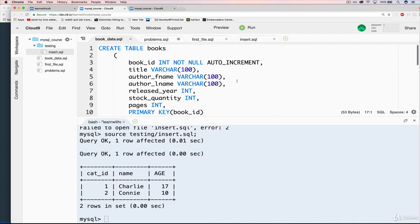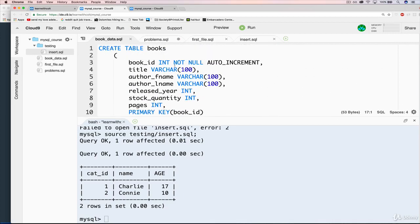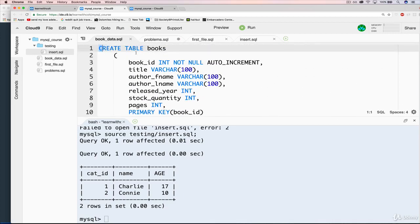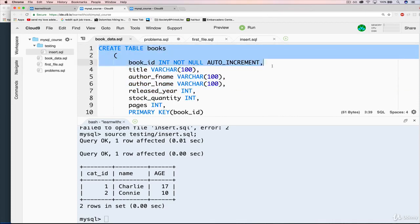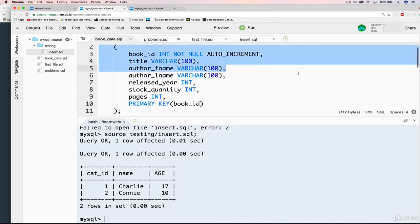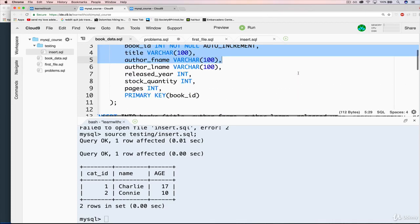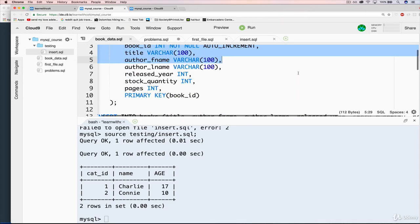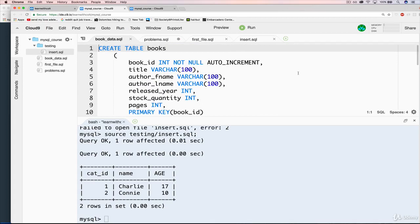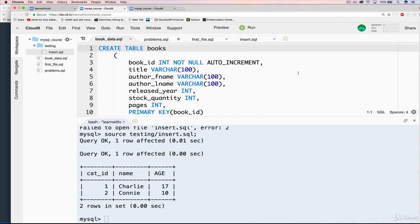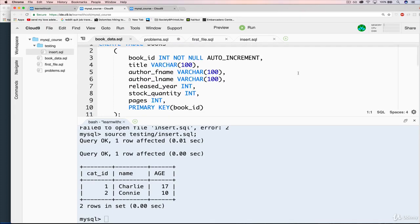So go ahead, create a file in Cloud9 and put all of this in there. Now, if you want to type it, go ahead. But I would recommend that you don't just so that you don't accidentally mess something up. We want our data to be consistent. So go ahead, copy it, make a new file. And then we need to execute that file.